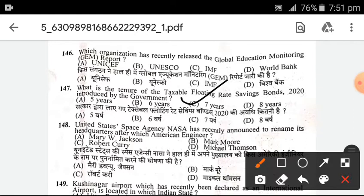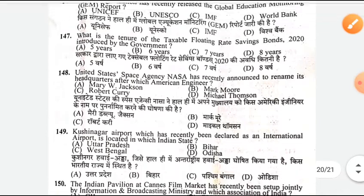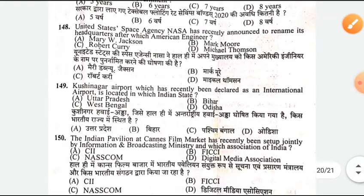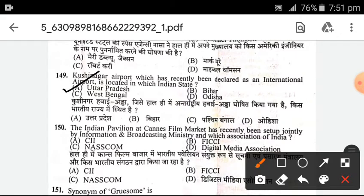United States space agency NASA has recently announced to rename its headquarters after which American engineer? The answer is A — Mary W. Jackson. Next, Khushinagar Airport, which has recently been declared as an international airport, is located in which Indian state? It is in Uttar Pradesh.